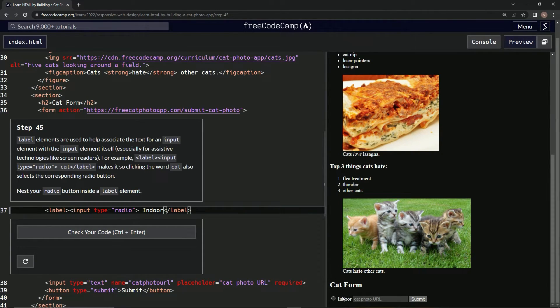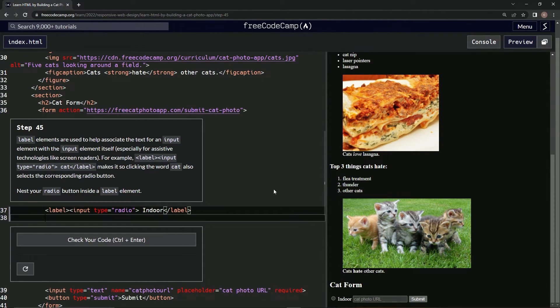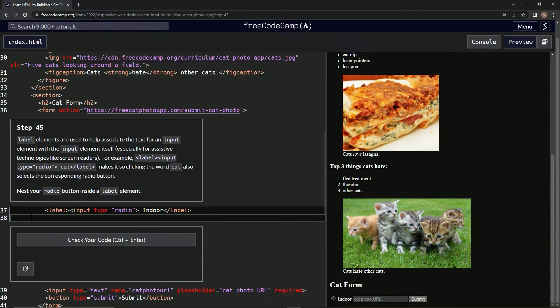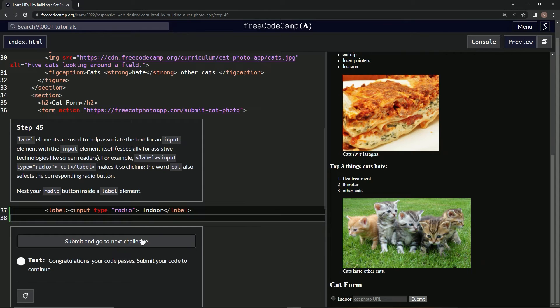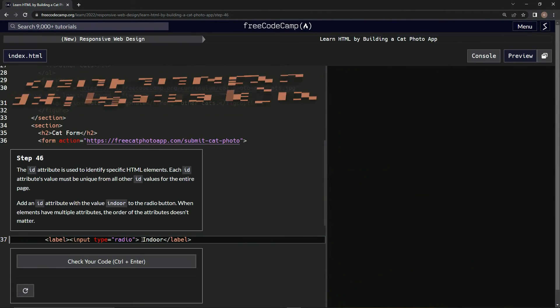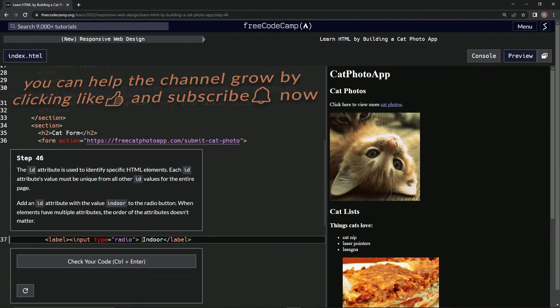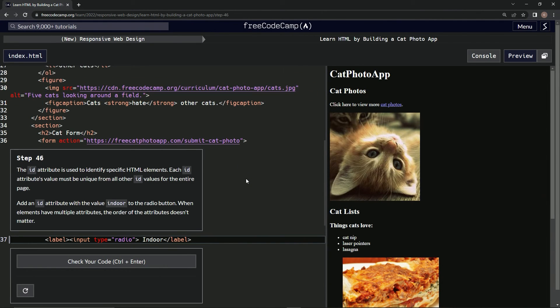I don't know how to work this thing, but anyway you saw it the first time. Let's check it out. Oh it looks great, awesome. Submit it and now we're on step 46. We'll see you next time.